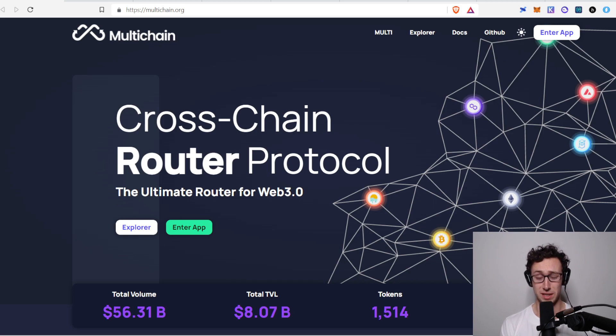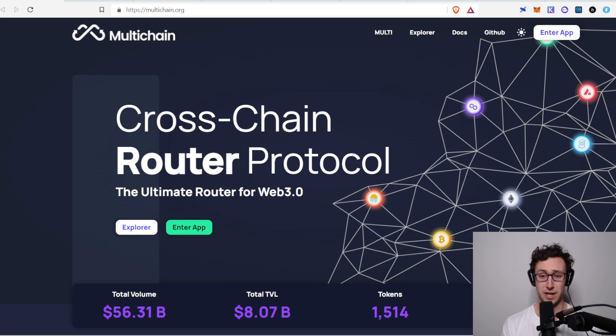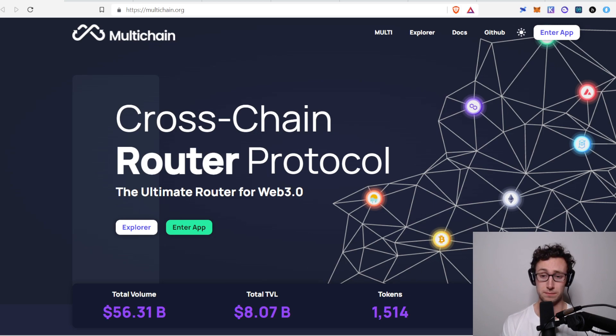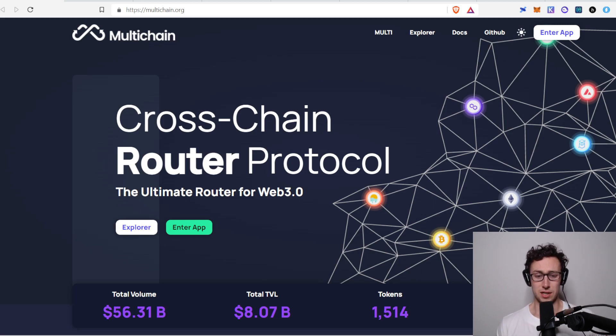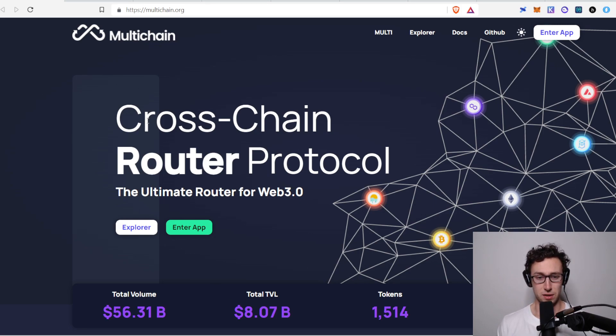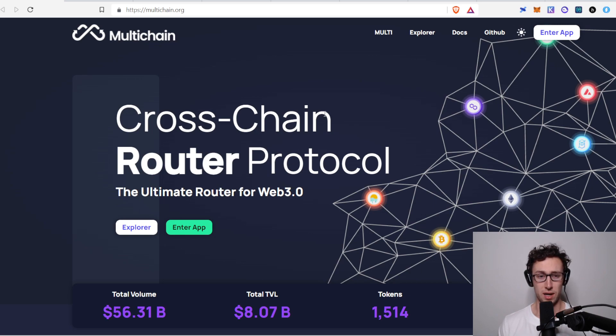I'll also say that although I like this project, I have not personally added this to my portfolio yet, although I am watching it for a chance to add it to my portfolio. So let's jump into what exactly multi-chain is. They describe themselves as a cross-chain router protocol, and the ultimate router for Web 3.0. And this is also known as AnySwap.